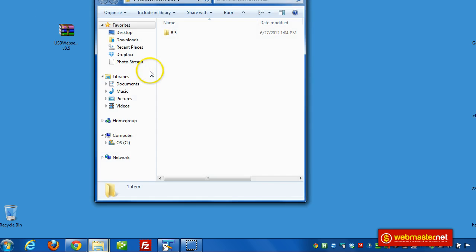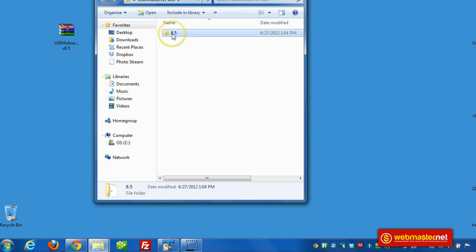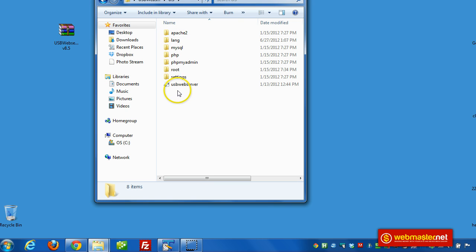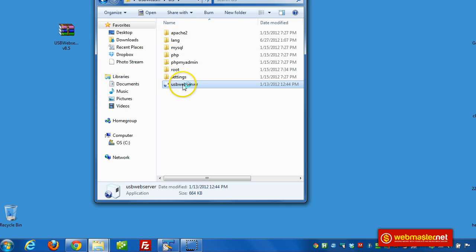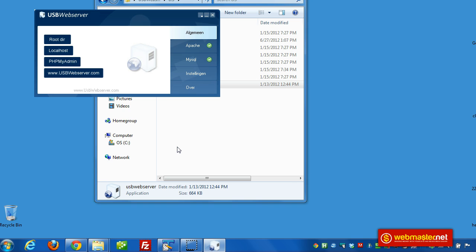And it's going to create a folder with all the files in it. And all we need to do is open it up and then launch USB web server and that'll launch the actual server software in PHP. There we go.